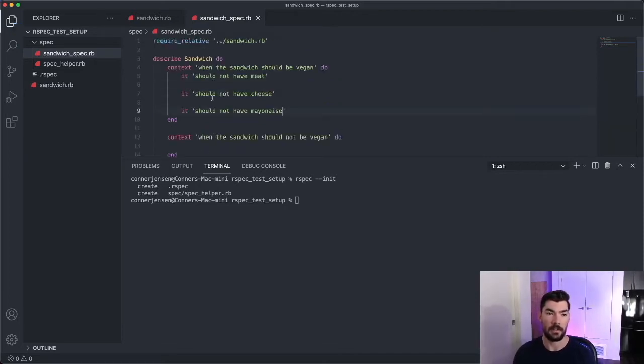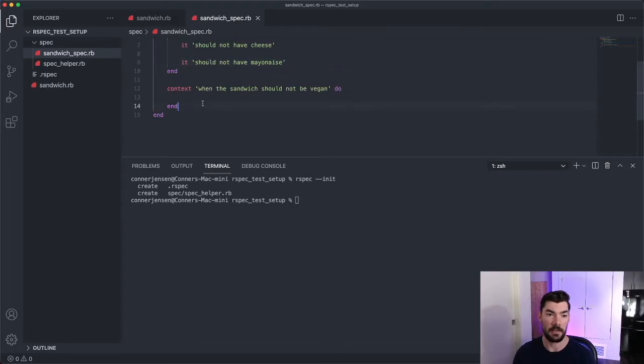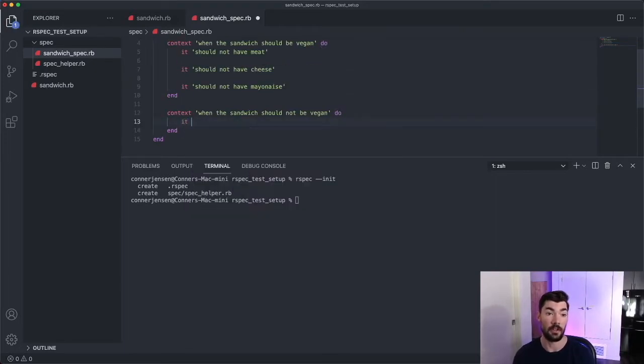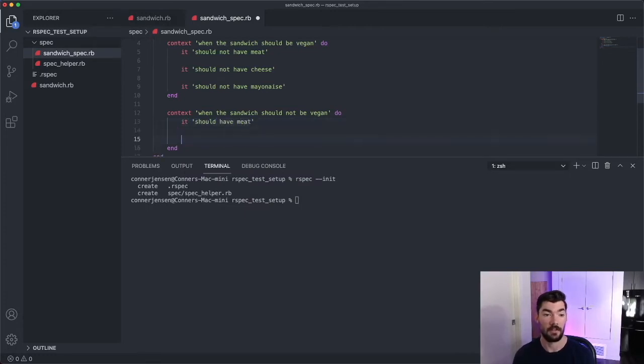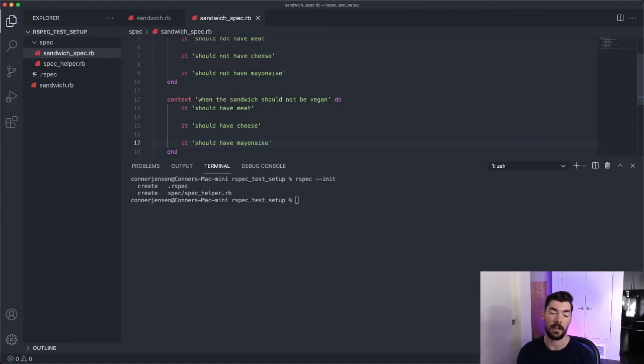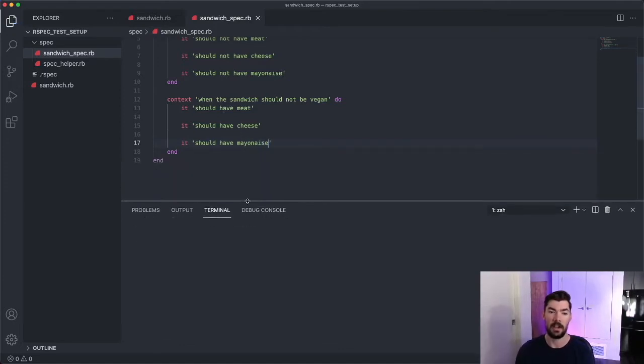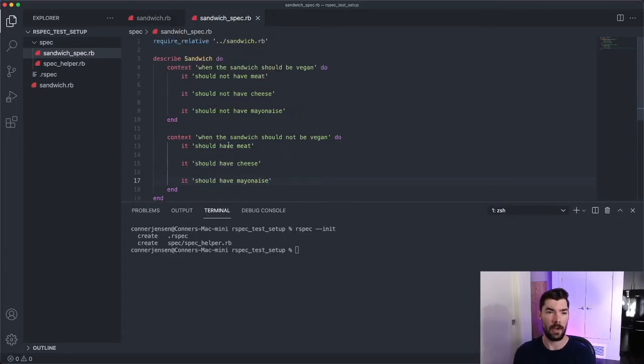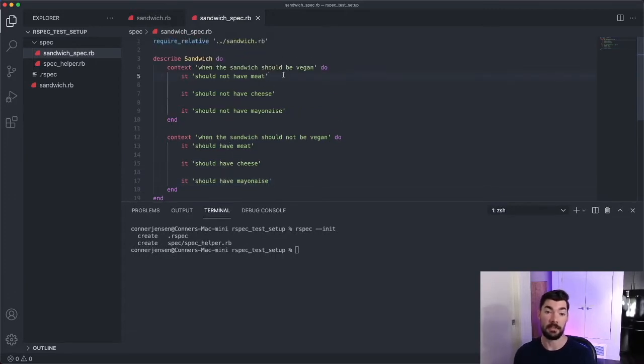And then we're going to write the exact three tests down here, but this time it should have those three things. So it should have meat, it should have cheese, and it should have mayonnaise. So now that we have our specs outlined, let's go ahead and fill all of these it statements out.